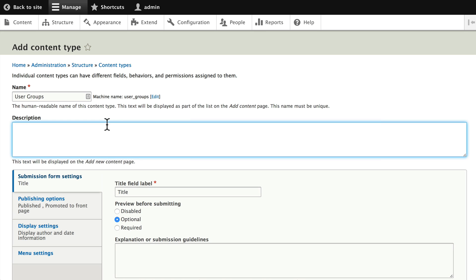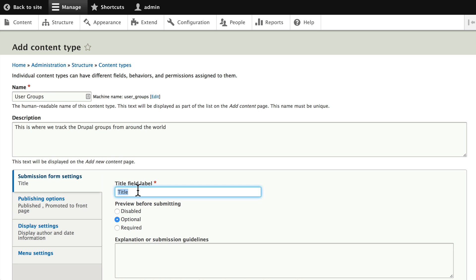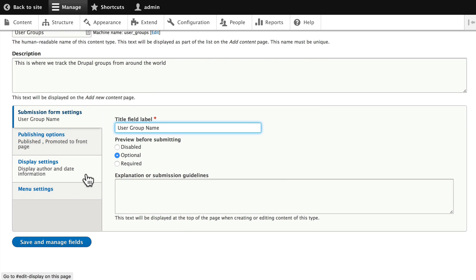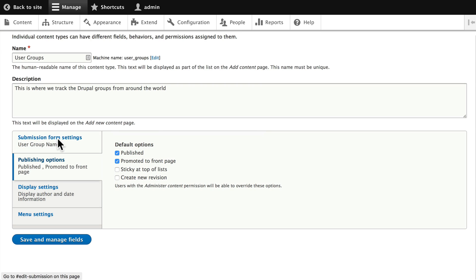In the description, enter: 'This is where we track the Drupal groups from around the world.' In the title field label, call this 'user group name'. We'll set this up in a similar fashion to our events content type.